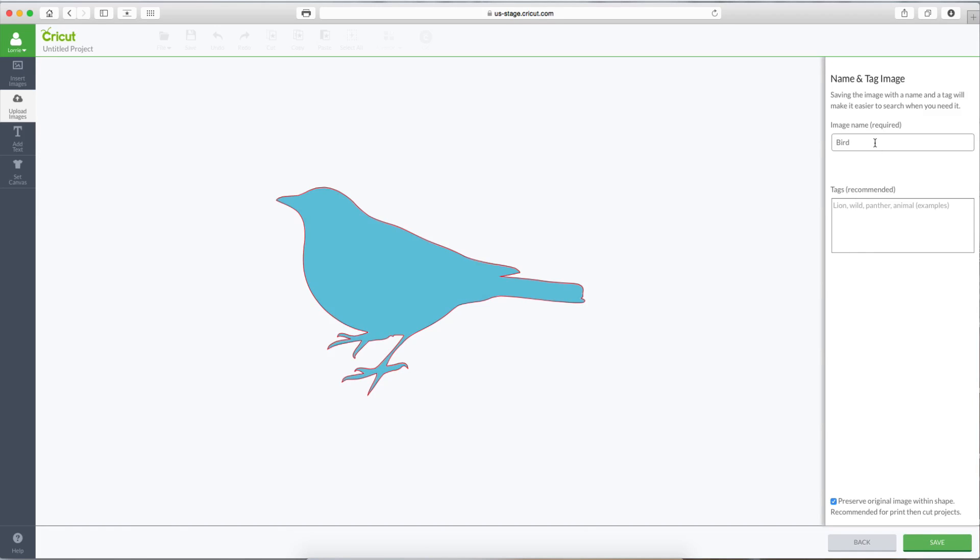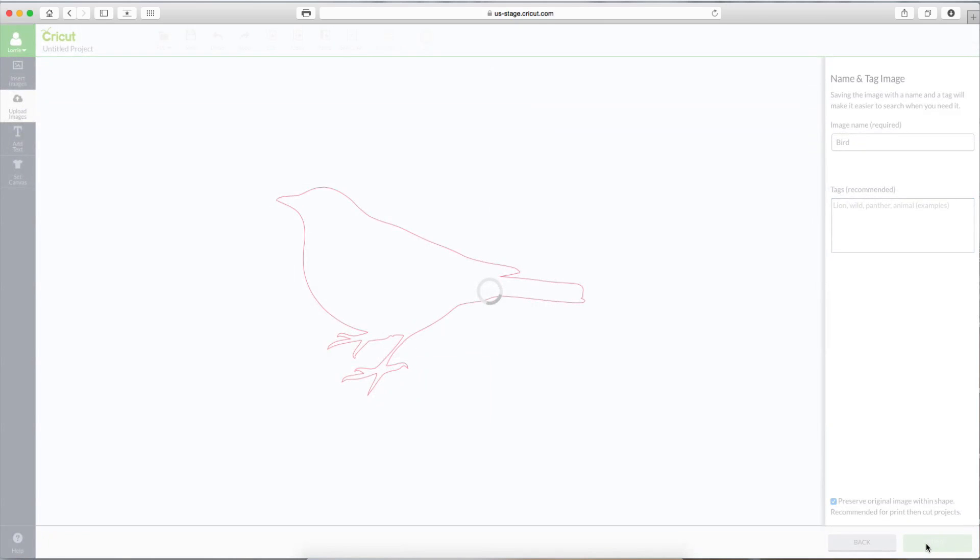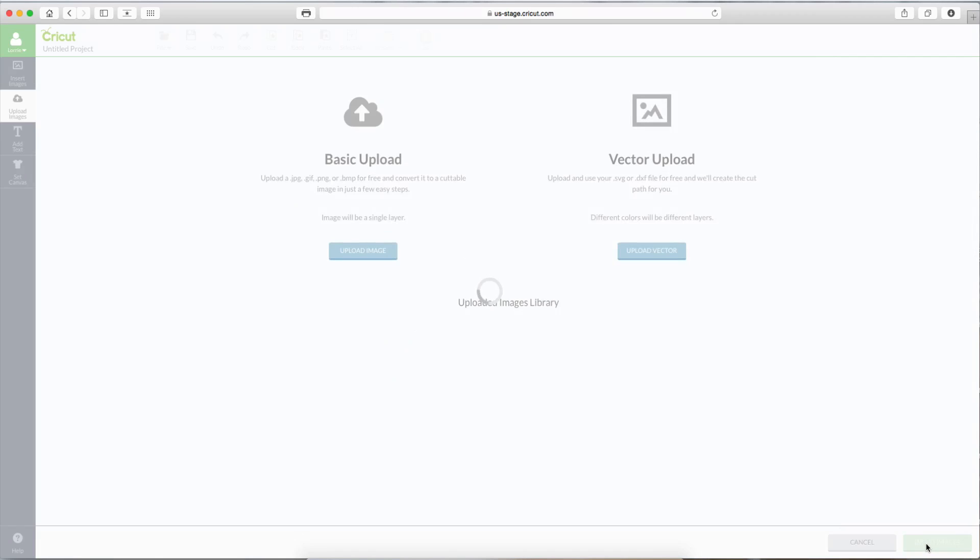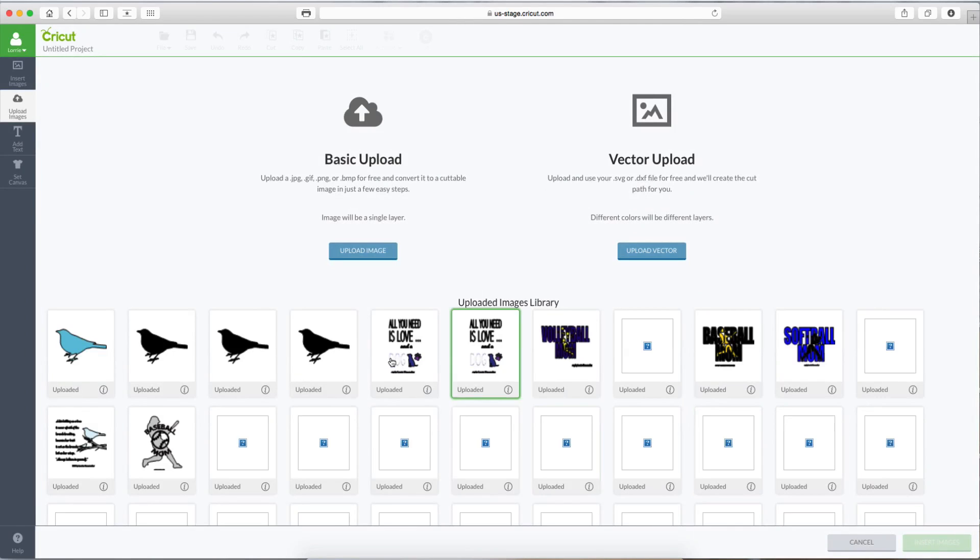And again, we can name it. We can tag it. And this time I'm going to leave the box checked and show you the difference. Let's hit Save. You can see the difference already. The bird is blue. Let's Insert Image.